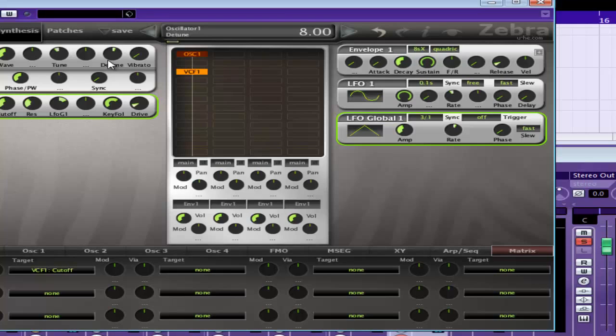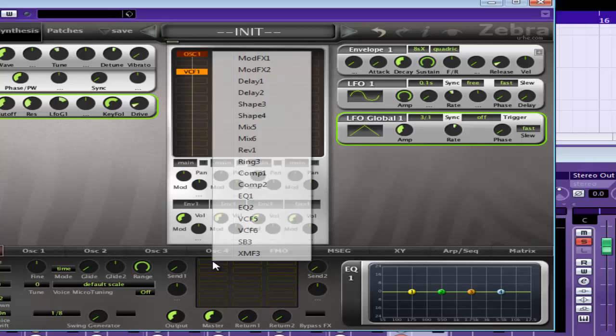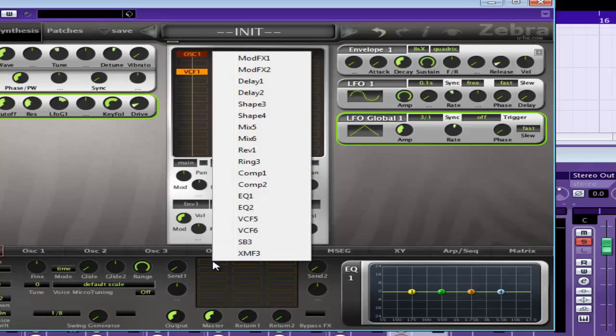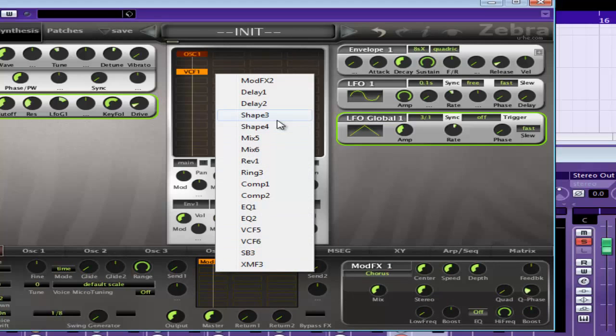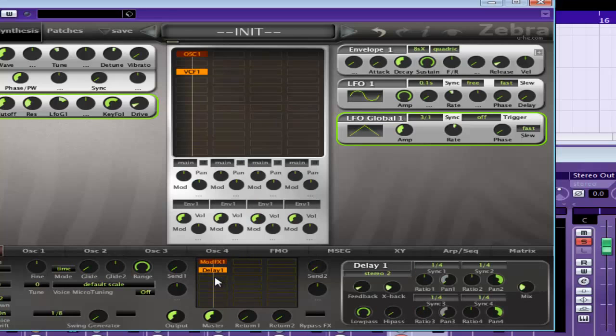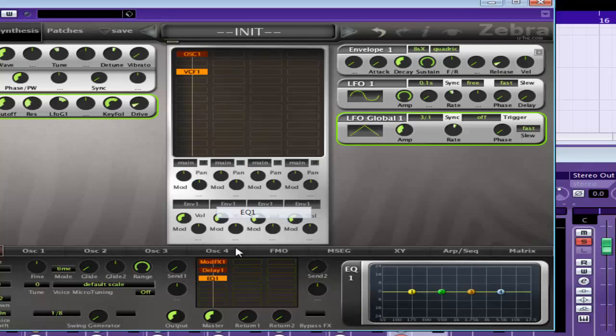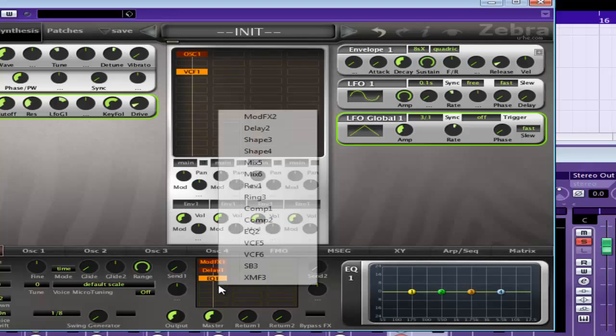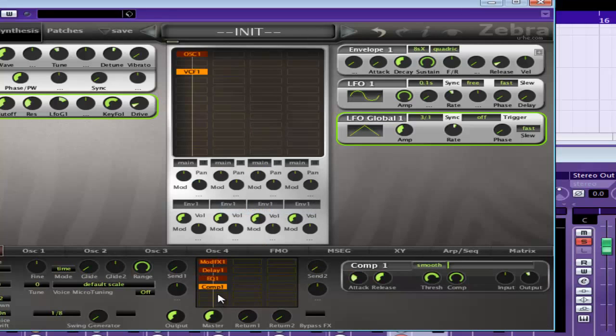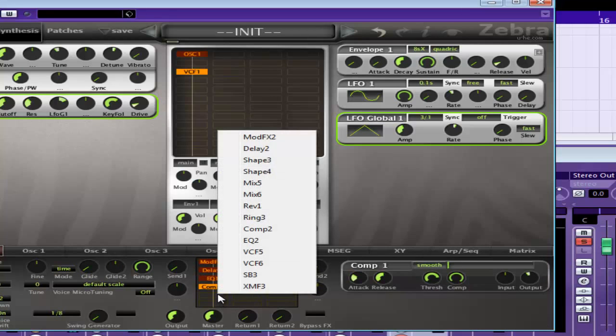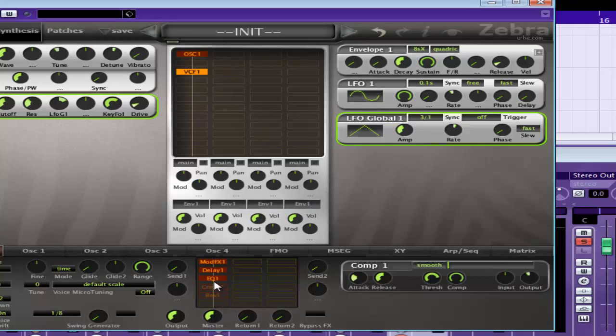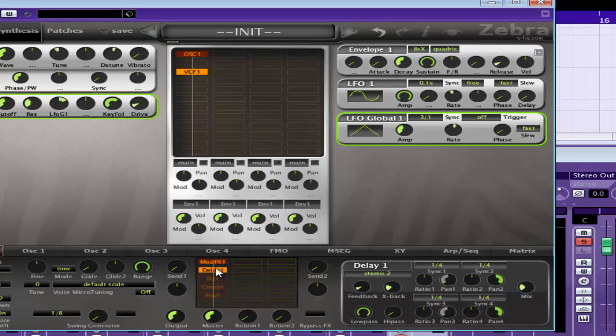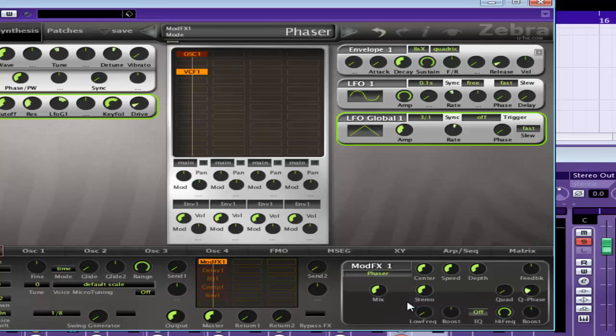Okay, excuse me. That sounds really good as it is, but now I'm going to add some effects. Generally I will add mod effects, I will add a delay, I will add an EQ and a compressor, and maybe even a reverb. But we'll turn them all off actually and just work on one at a time. So the mod effects, phaser.